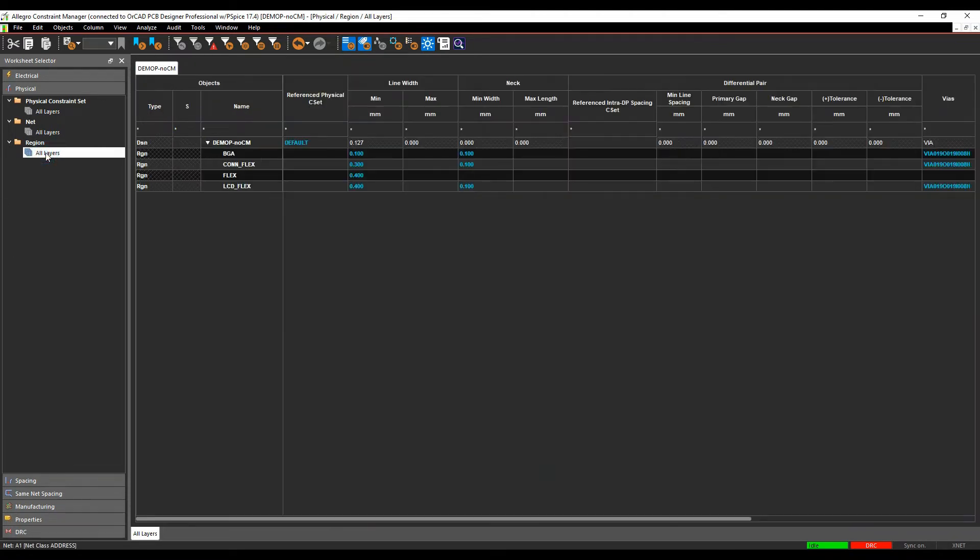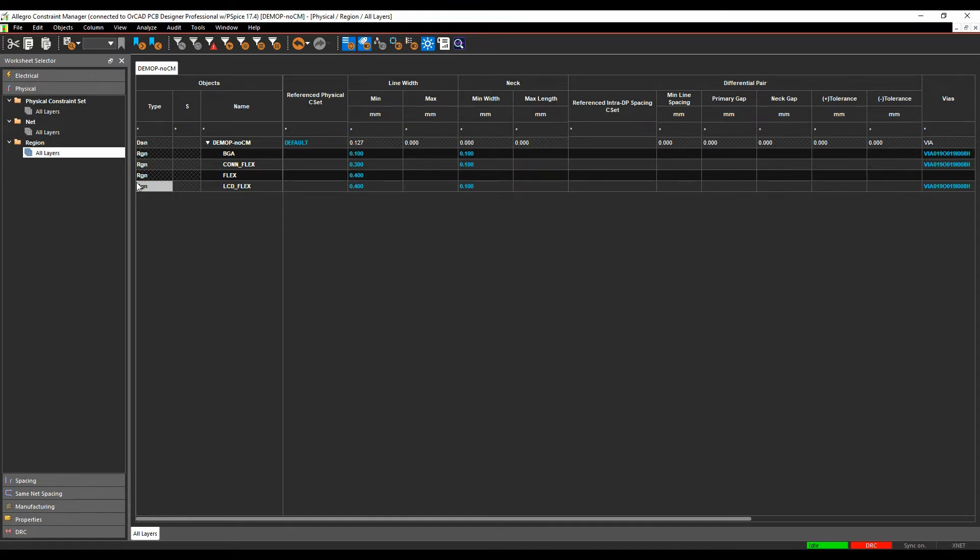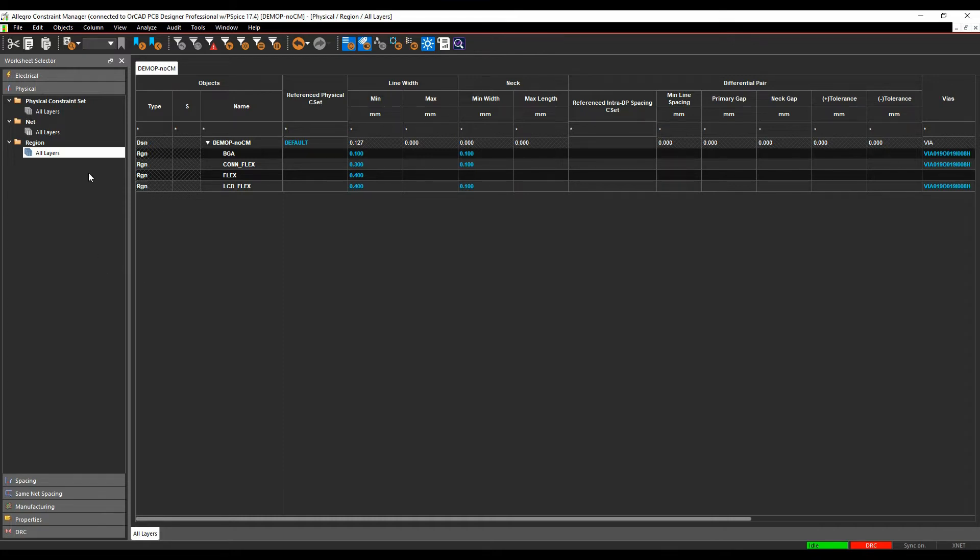There's also a region-based area, so if we want to have rules by area, you can define an area on the board and then maybe use a different rule set or maybe neck a track down. BGA areas, flexi-rigid areas, etc. are prime examples of this and there are other videos showing you how to do those type of region definitions.